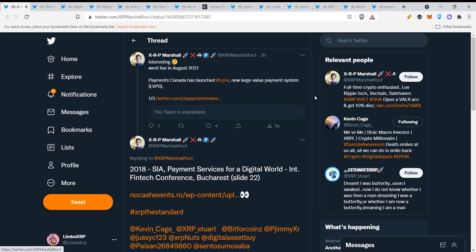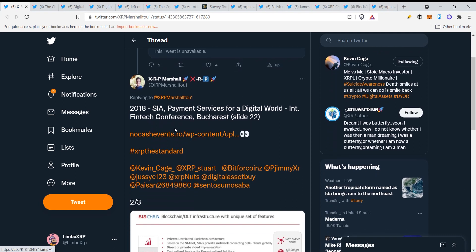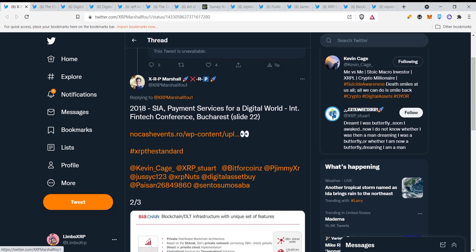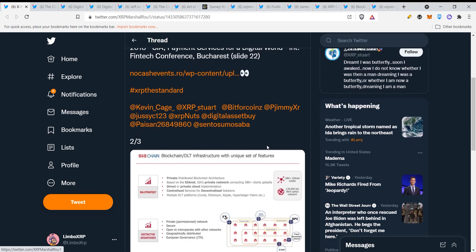Here we have XRP Marshall. Interesting, went live in August 21, 2021. Payments Canada has launched Link's new large value payment system. Here you can see 2018 SEI Payment Services for a Digital World Fintech Conference Bucharest, slide 22.